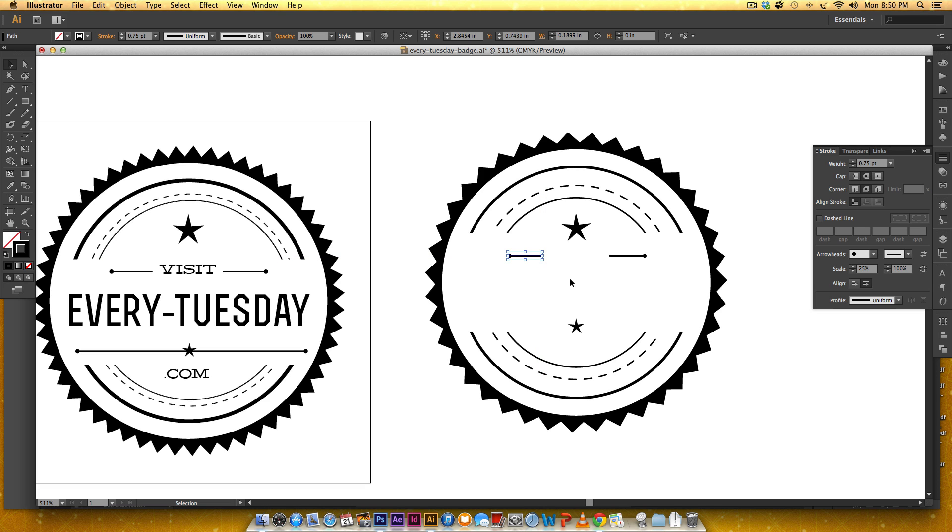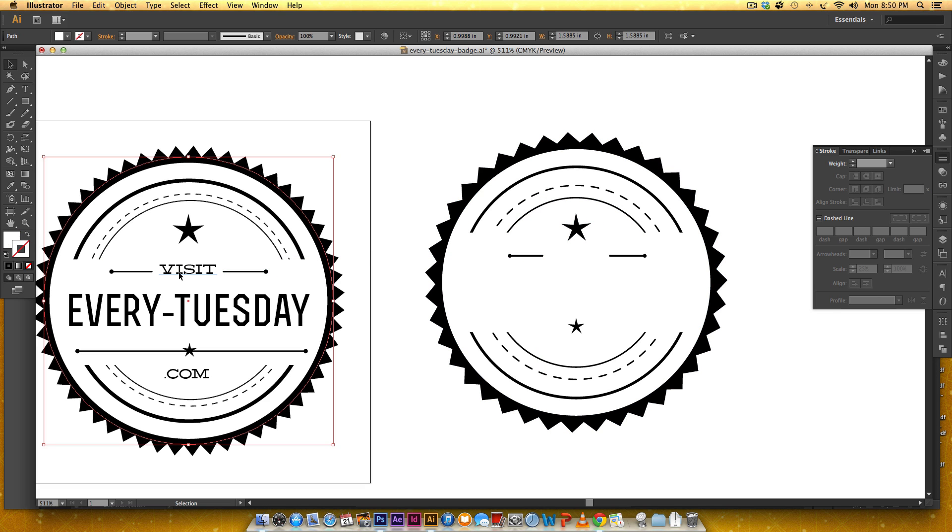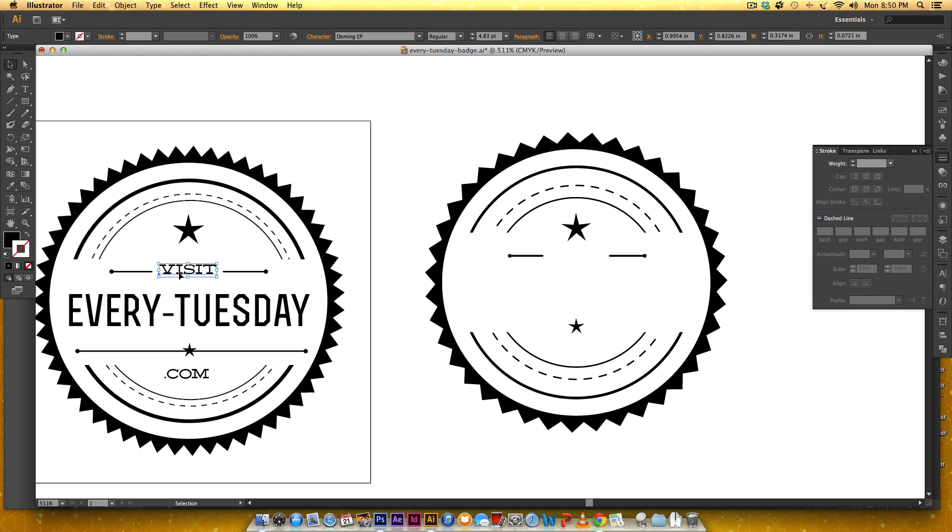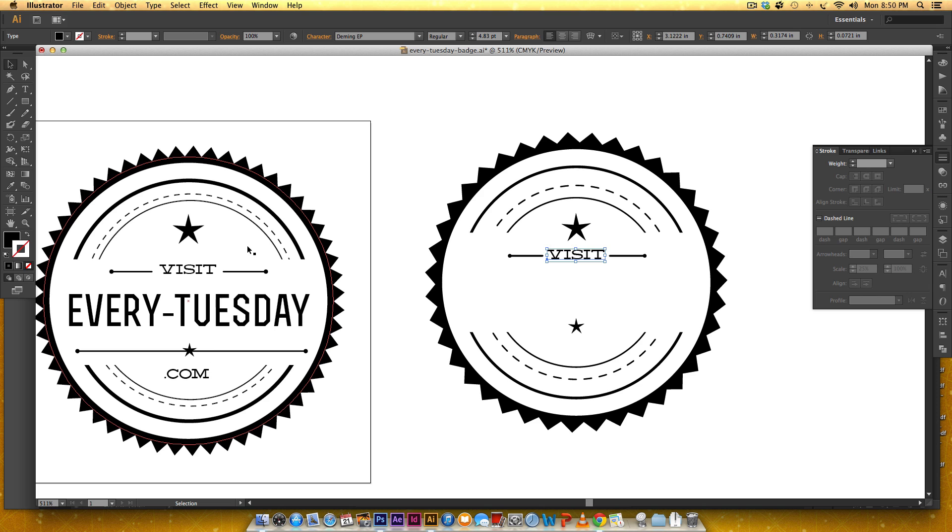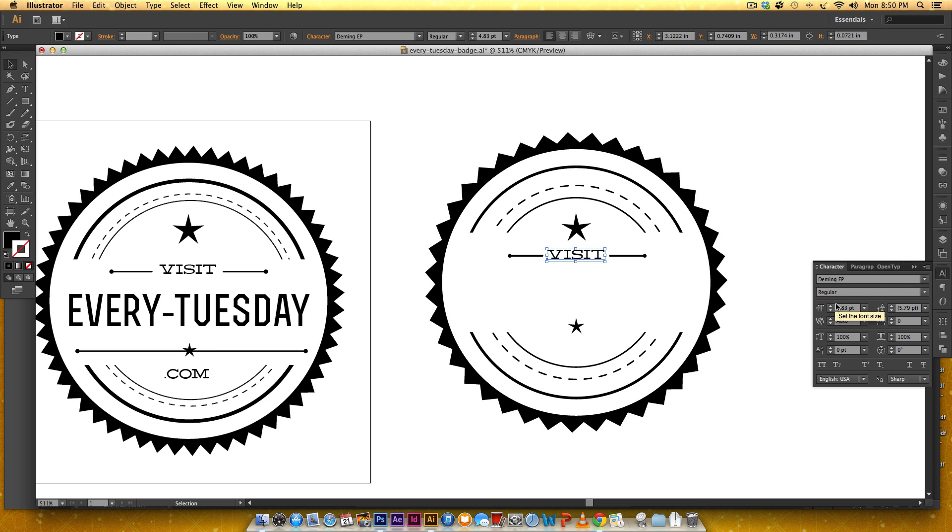Okay so I'm just going to drop in my type so this is set in Deming which I'll leave a link these are both free fonts so I'll leave a link so you guys can download them this is set at, this doesn't really even matter because you'll change your badge to whatever size you need but this is Deming.